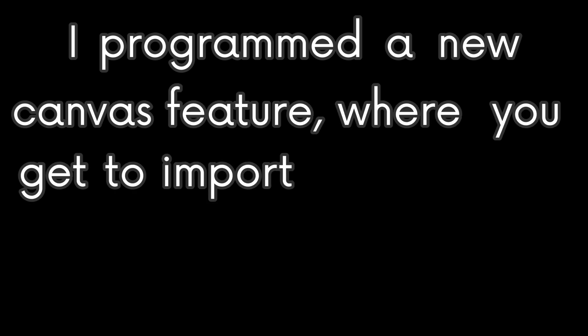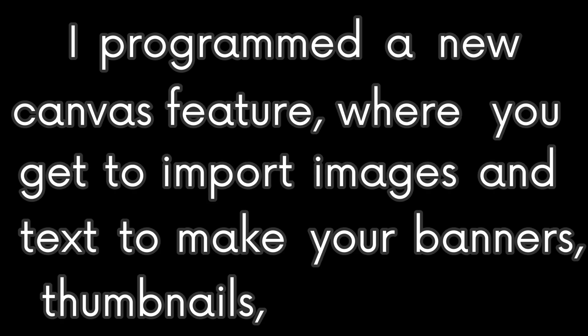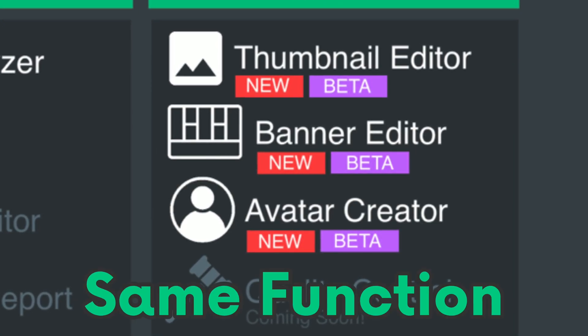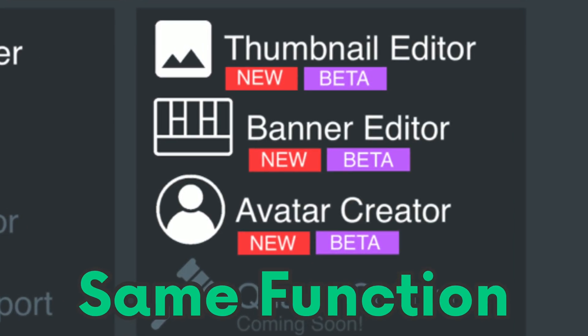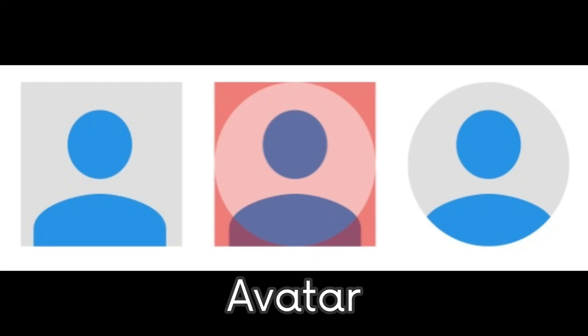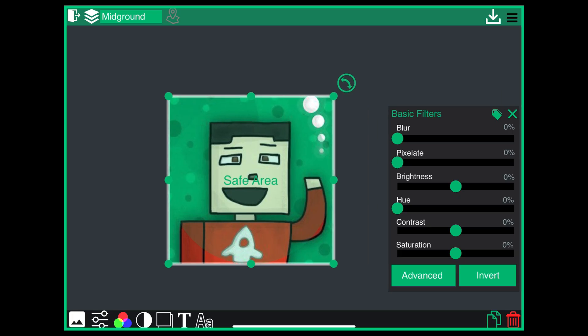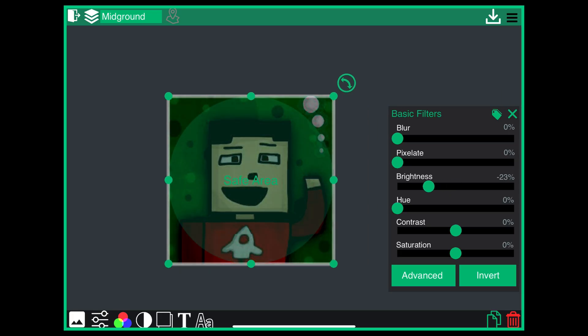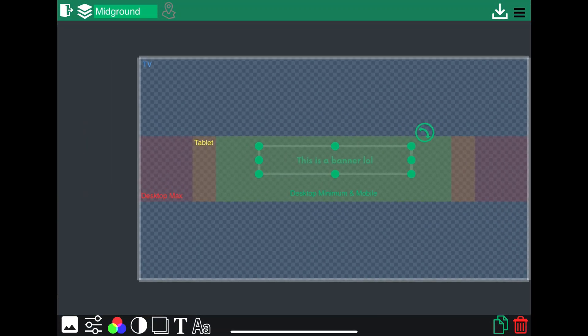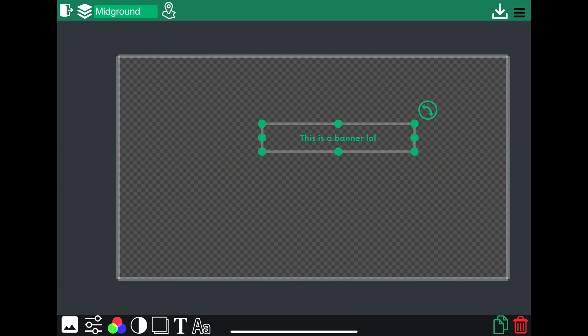Now for the fun stuff. I programmed a new canvas feature where you get to import images and text to make your banners, thumbnails, and avatars. All of these have the same functionality. The only difference is that the banner and the avatar canvas have their own safe areas, because in reality you wouldn't be able to see the entire profile picture, or maybe you wouldn't be able to see part of a banner on certain devices.